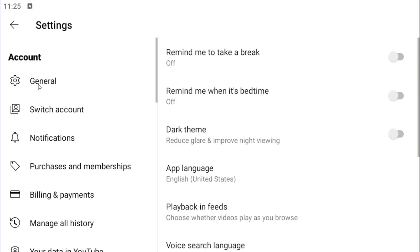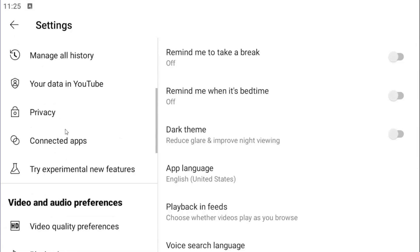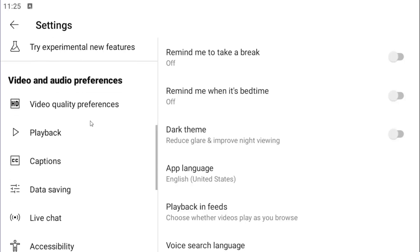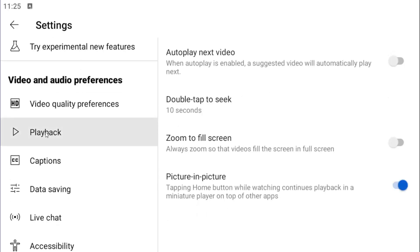On the left side under account, keep scrolling until you get to the video and audio preferences section, and then select playback.